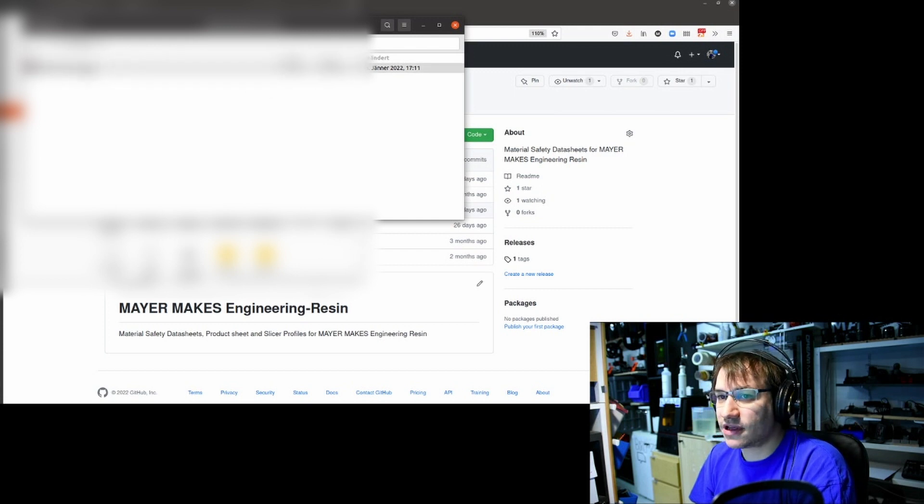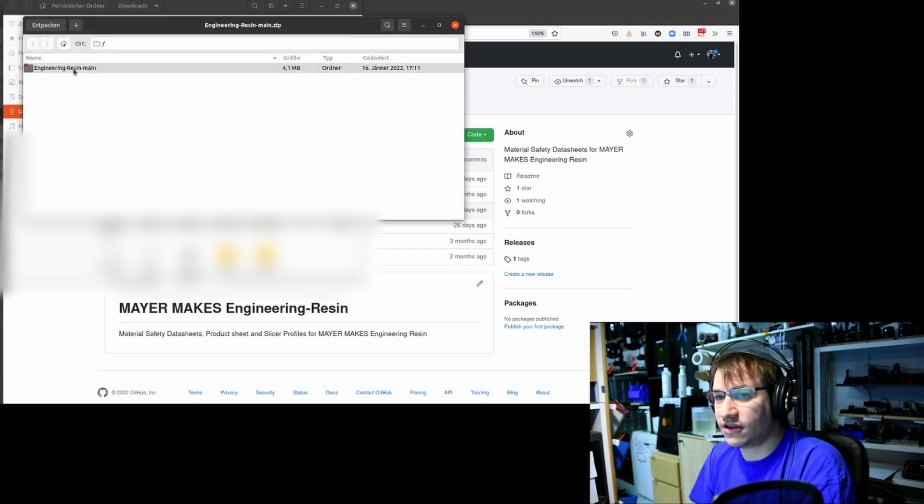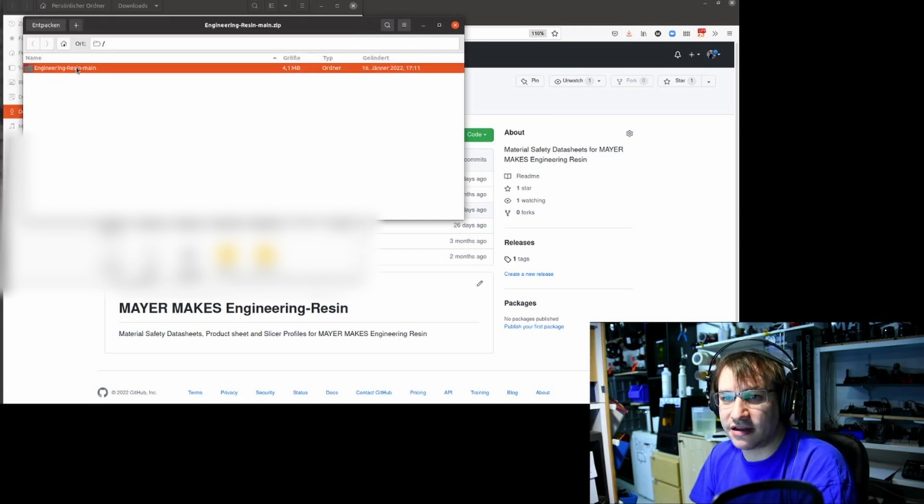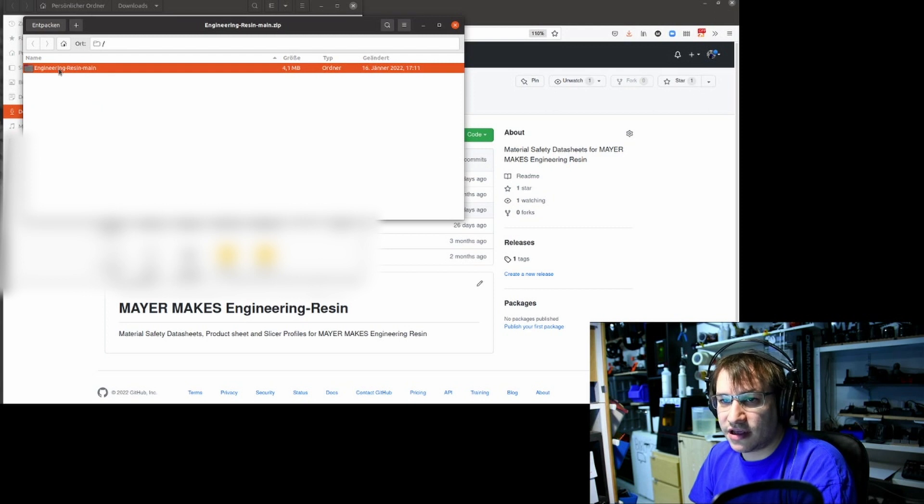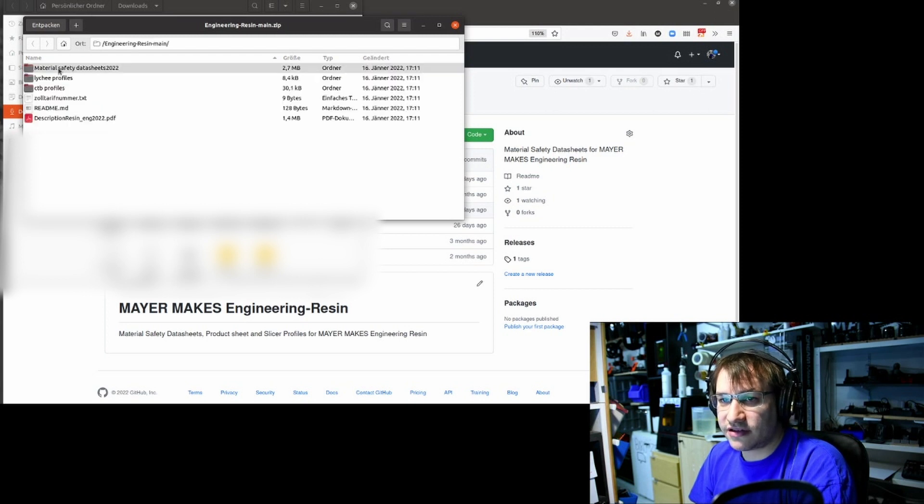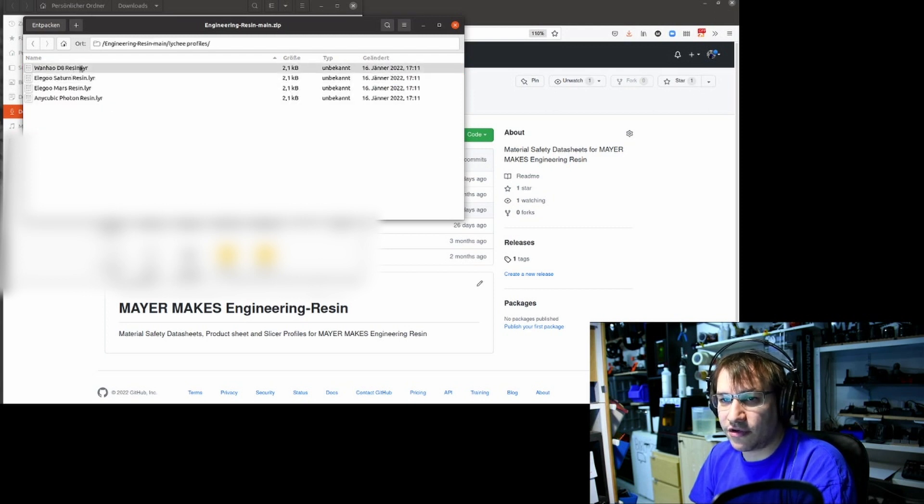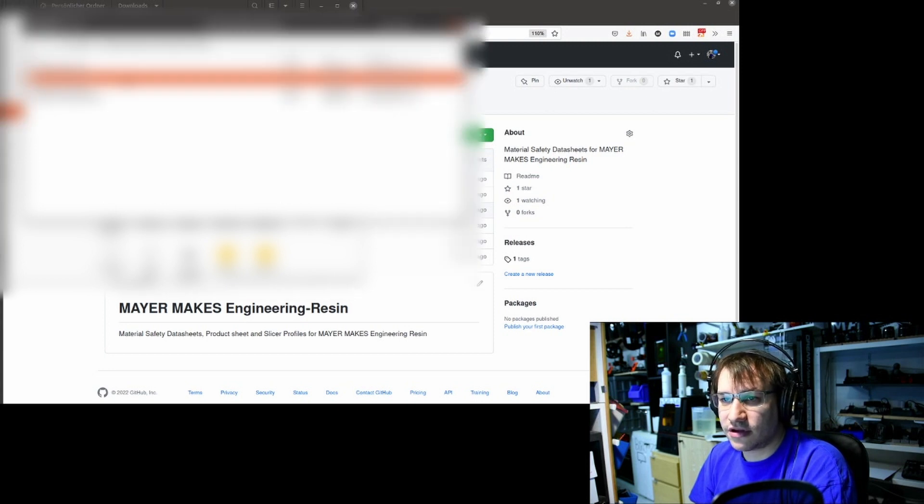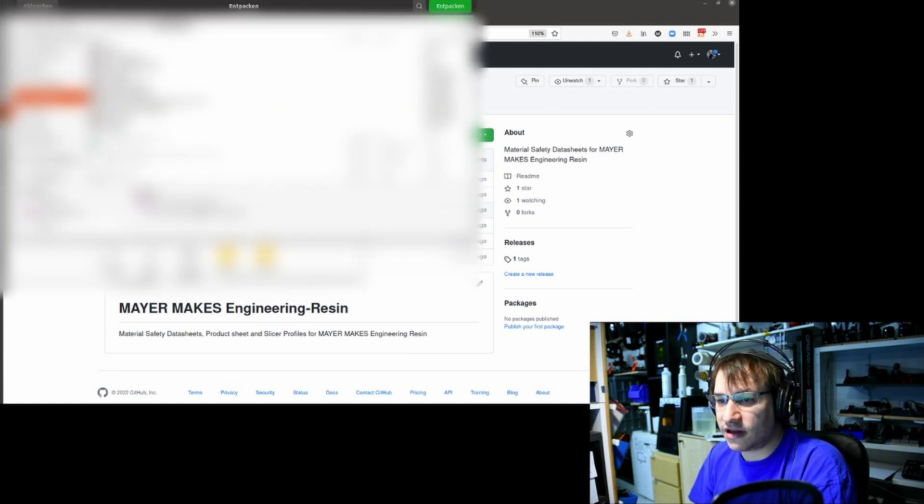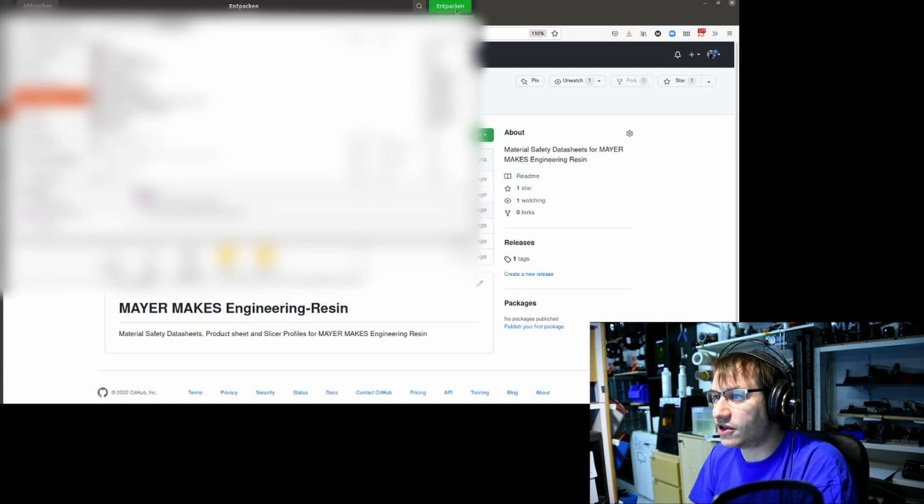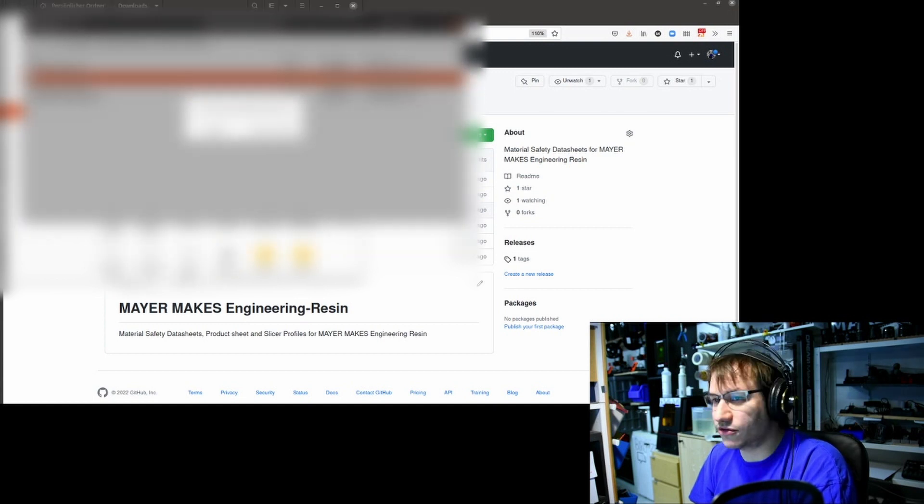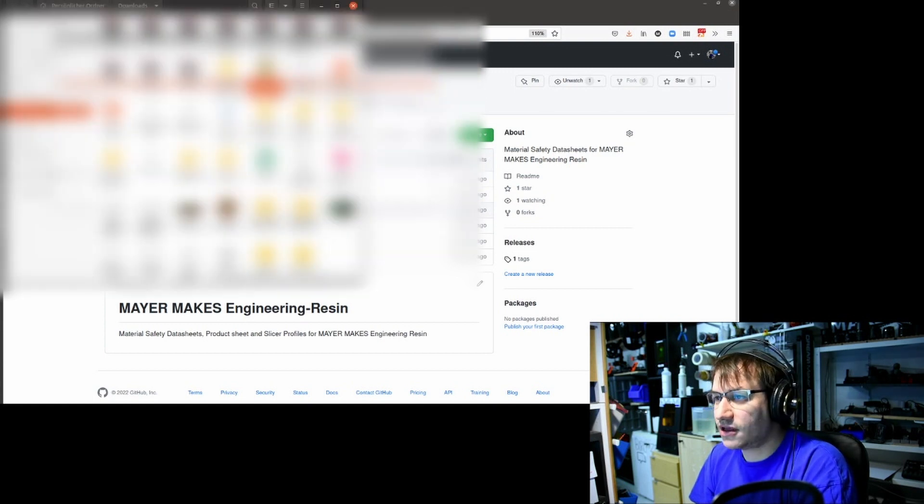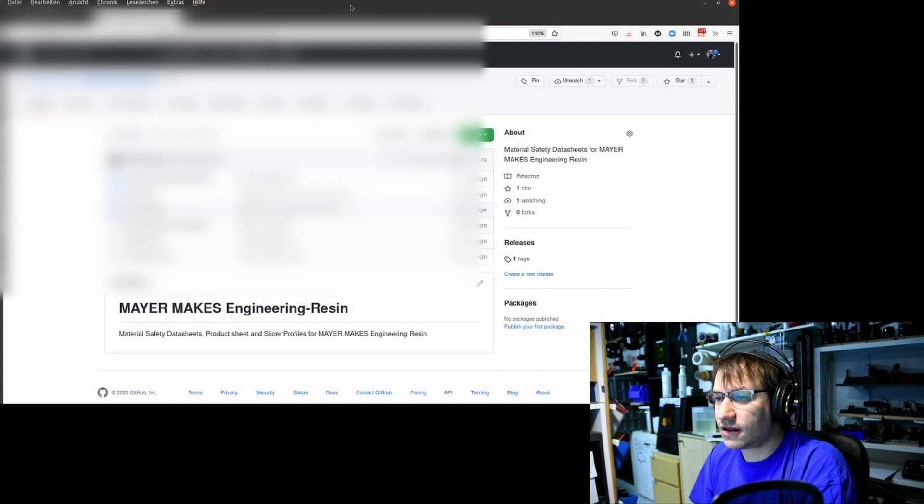You have this engineering resin main folder. Inside that, you find Litchi profiles. Choose the one you want, mark it, and extract it. I just put it into my downloads folder.